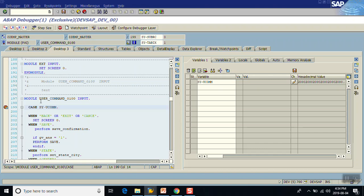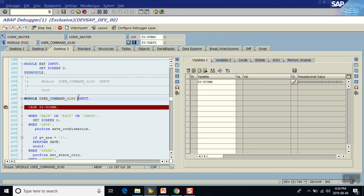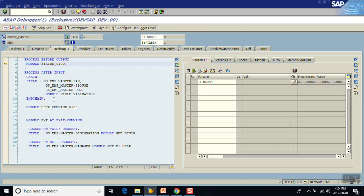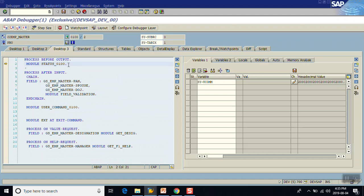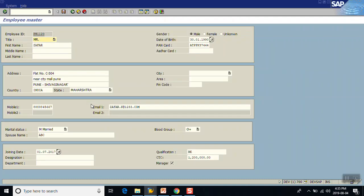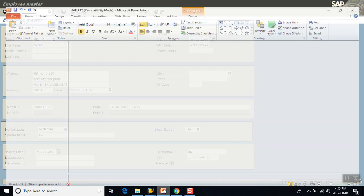Now we are in the PAI module, Process After Input. The system will go through the PAI module — here I don't have any logic for the Enter command. After finishing the PAI logic, it goes back to the PBO logic, so every time before displaying the screen, the PBO module gets triggered again. In this way we've seen how the Process Before Output and Process After Input modules get triggered.